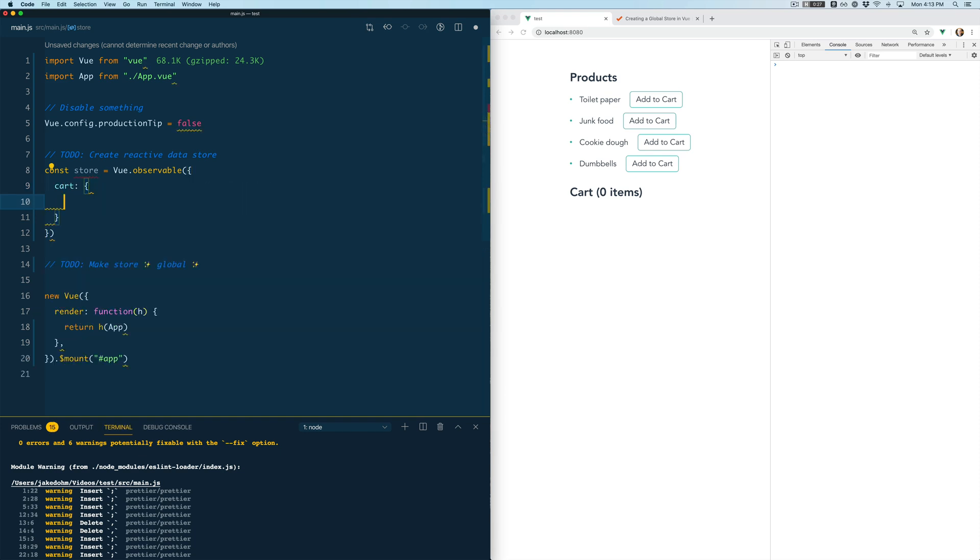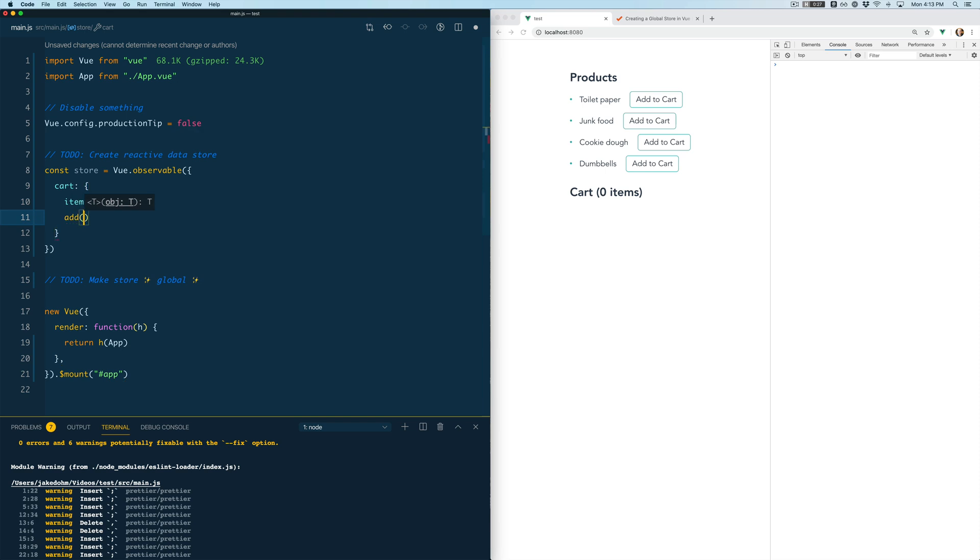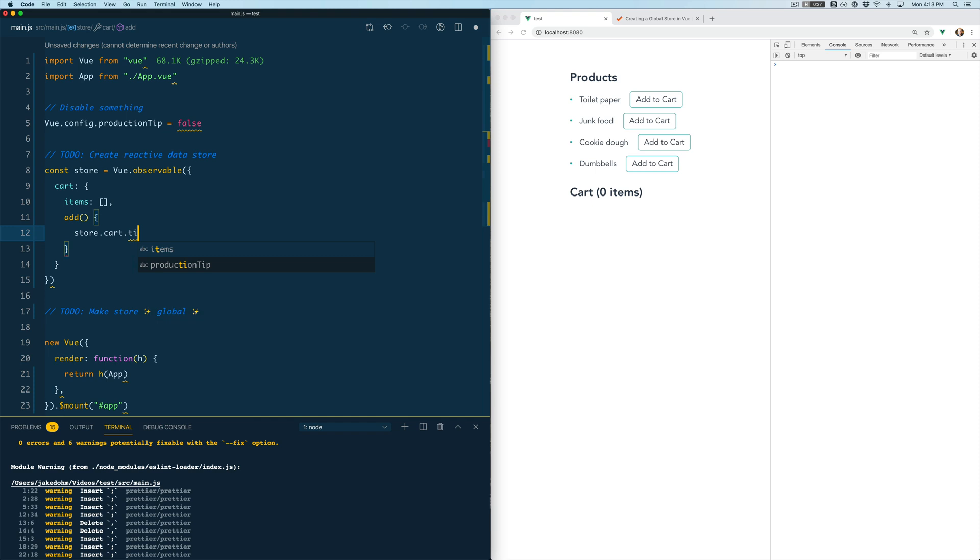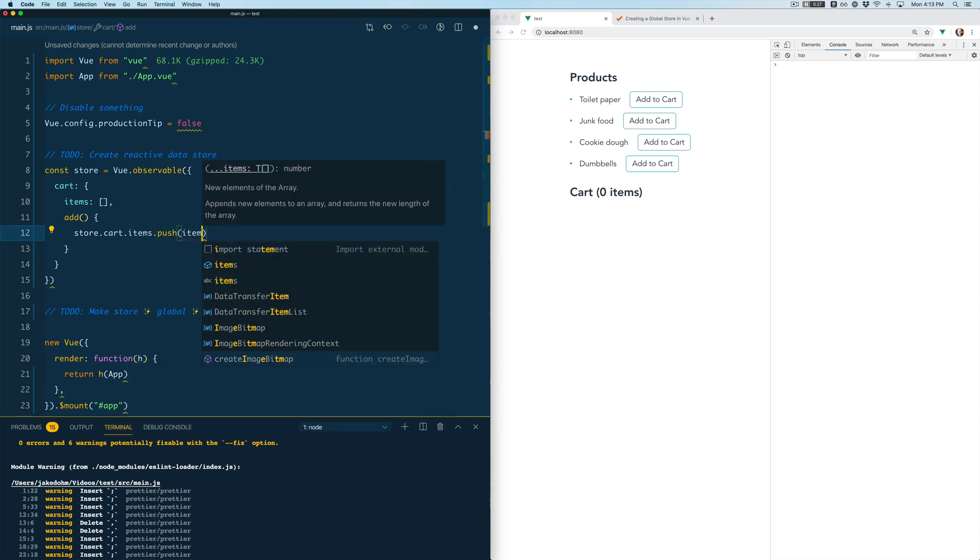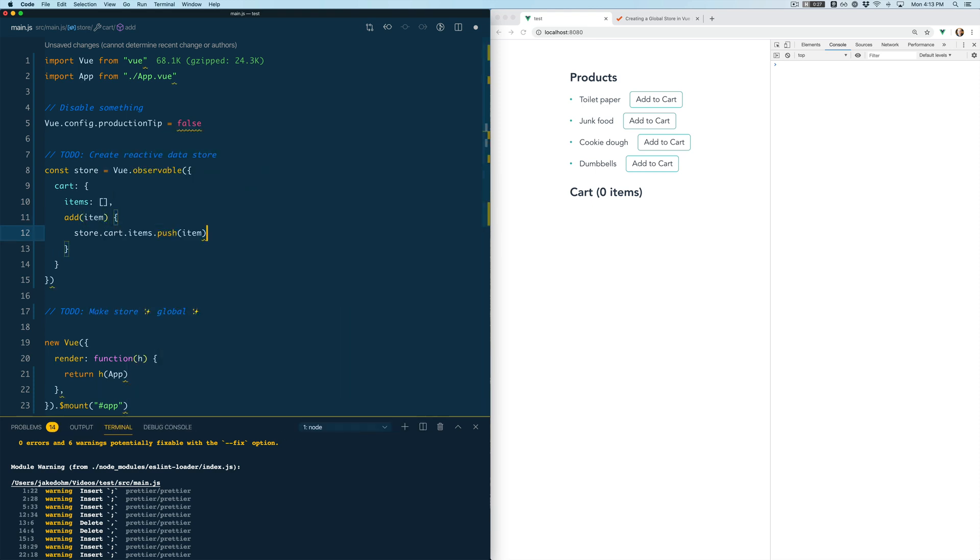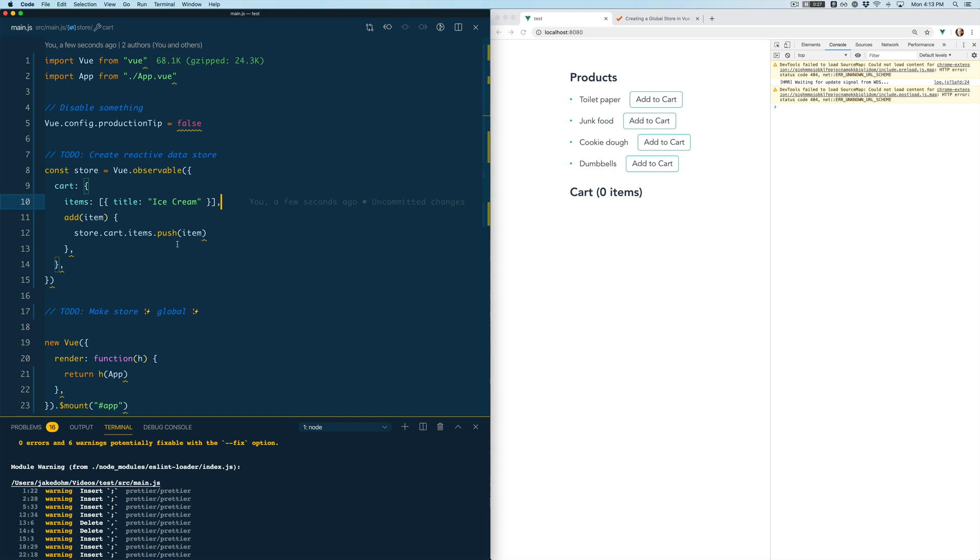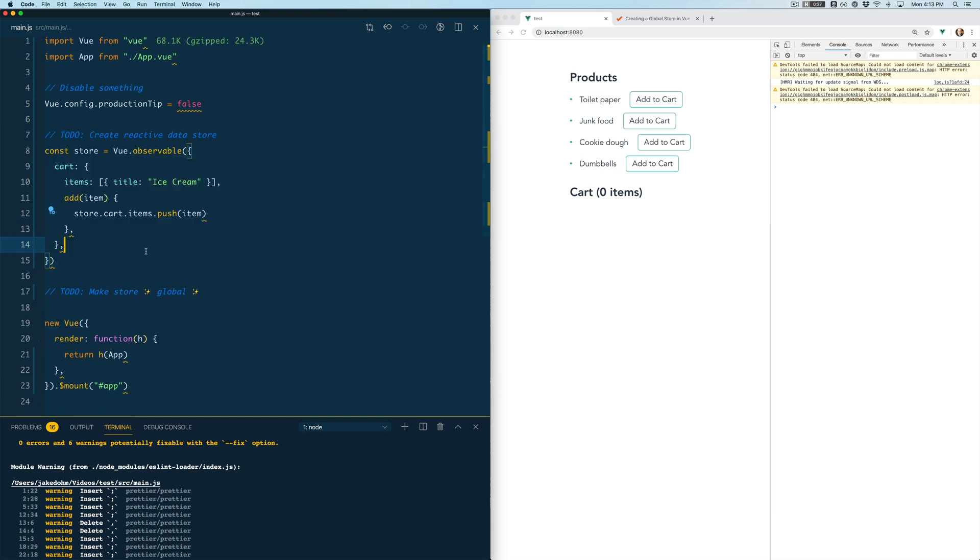So we're going to create a cart object and then we're going to create an items key and we're just going to leave that empty for now and then we're going to create a function to actually add an item and we're just going to do store.cart.items.push and we'll accept an item as a prop and then push that to the items and let's go ahead and just put a test item in here for now and we will say that that item is ice cream. Perfect. So we've created the store.